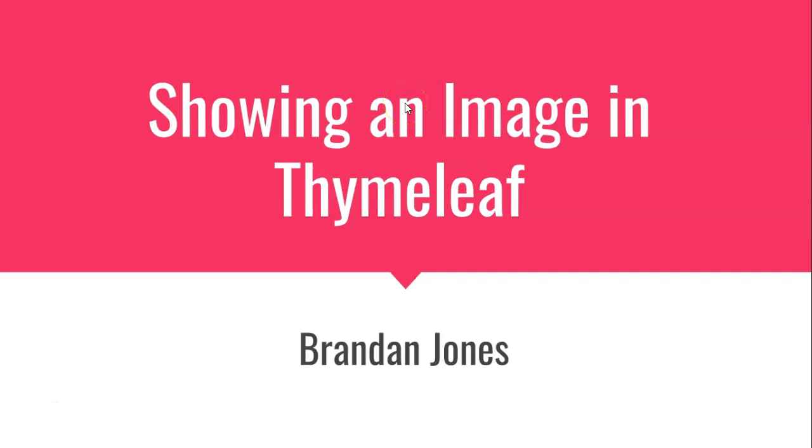In this video, we're going to see how to show an image using Thymeleaf and Spring Boot. Actually, that's kind of a high-level view of what we're going to do. We're going to continue an example that we already started where we can upload an image, save it to disk, and also save some metadata information about that to the database. We've already done that in a previous video.